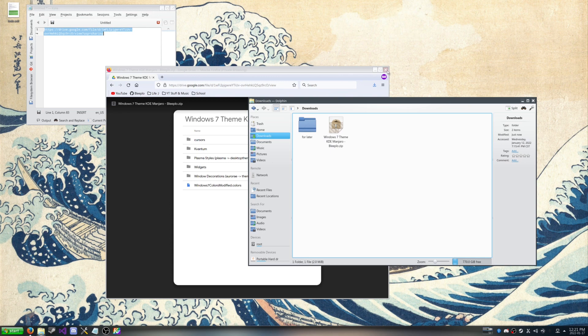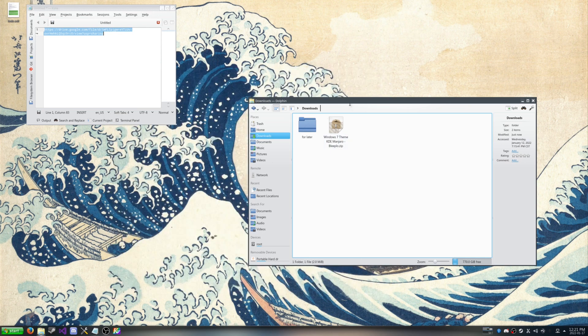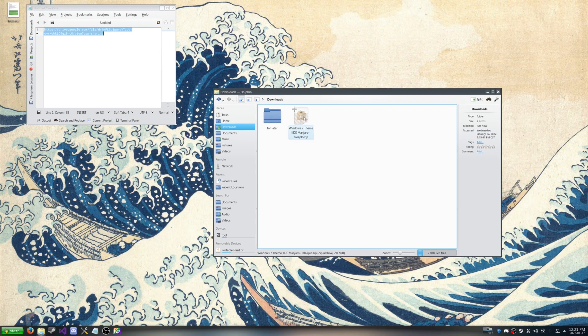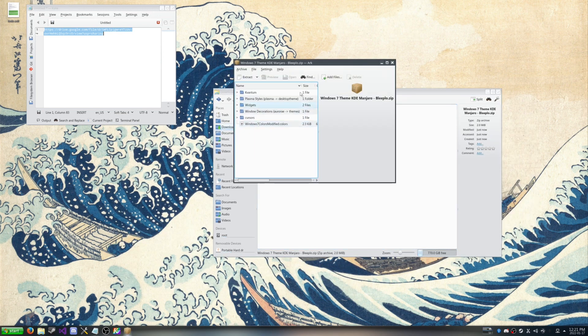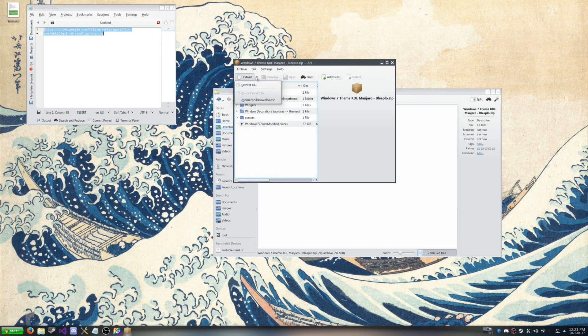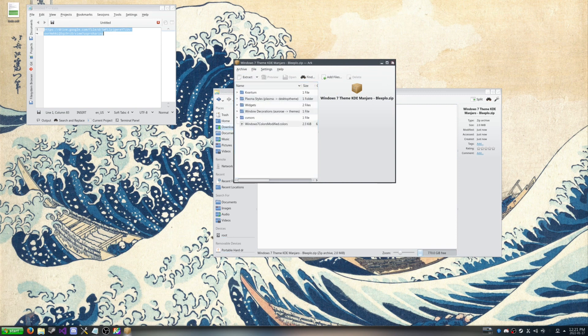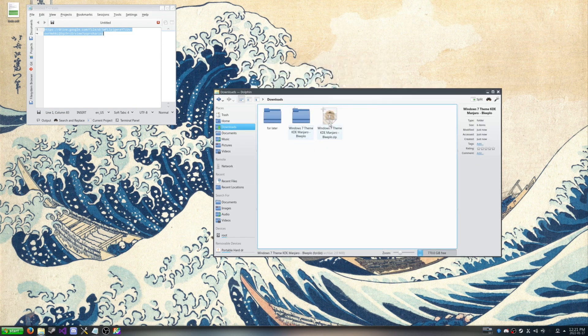And I'm going to go to our downloads now. So I'm just going to click X on this. We're just going to extract this. So we're going to open up with ARC, extract to our downloads. So now we have Windows 7 theme KDE Manjaro.